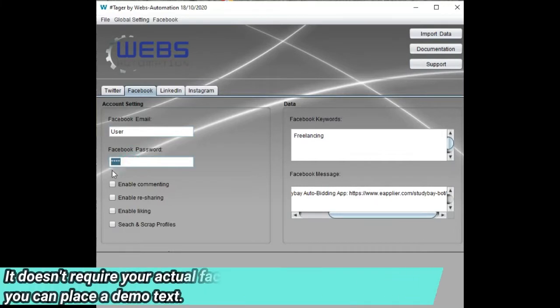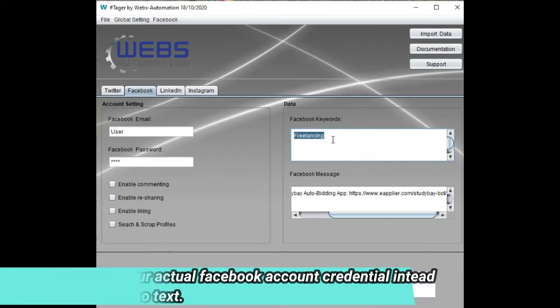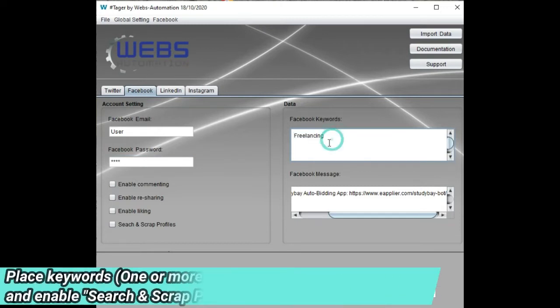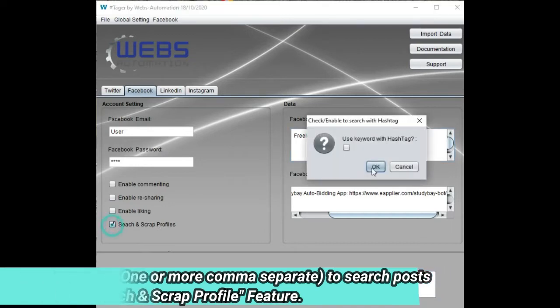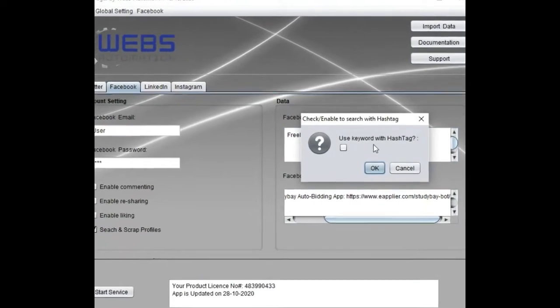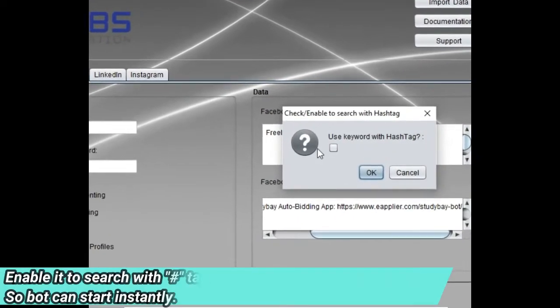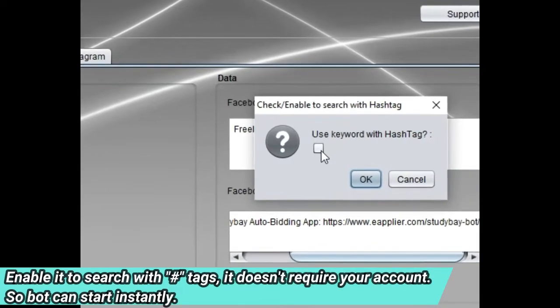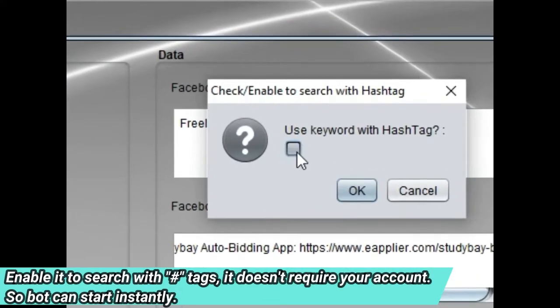It doesn't require your actual Facebook account credentials; instead, you can place demo text. Place keywords, one or more comma-separated, to search posts and enable the search scrap profile feature to search with hashtags. It doesn't require your account, so the bot can start instantly.